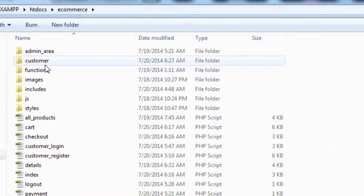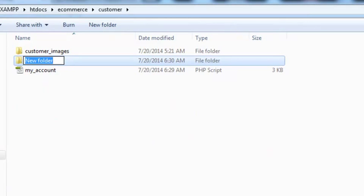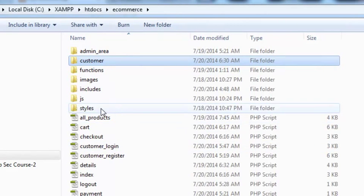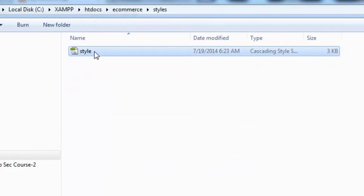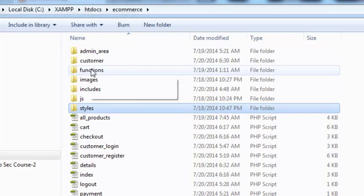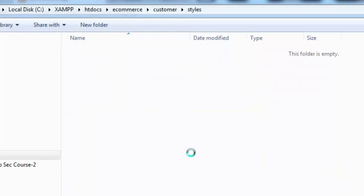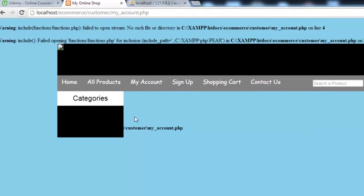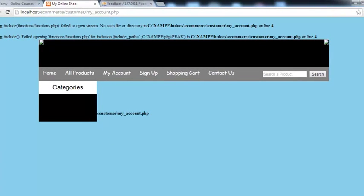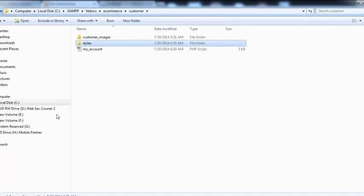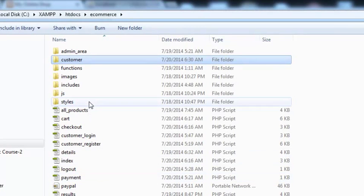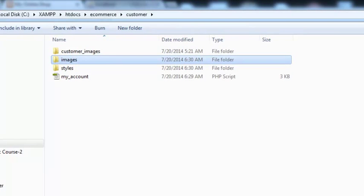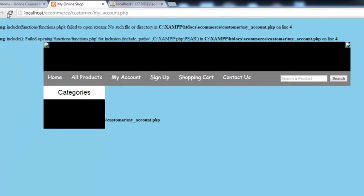We'll go to the customer folder and create a styles folder. We'll copy the style file from the main styles folder and paste it inside the customer folder. When you refresh the page you can see some design, but we also need to copy the images folder.